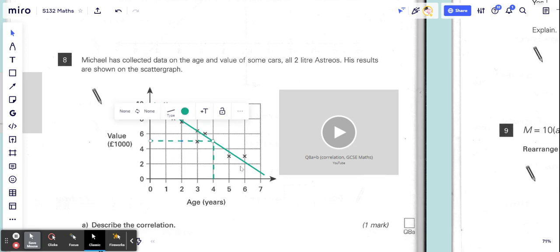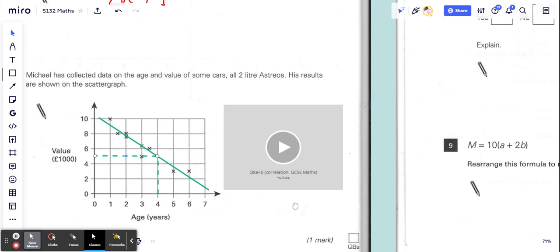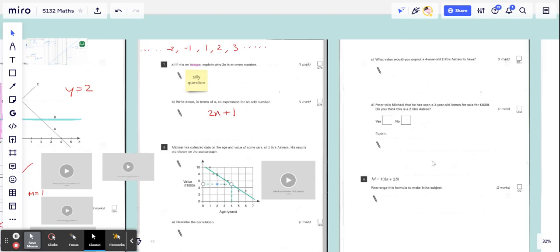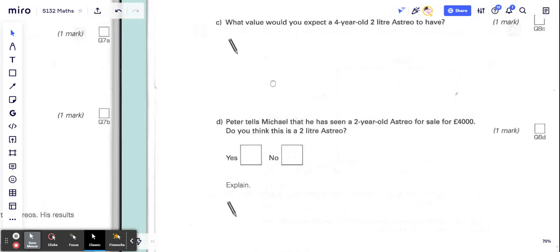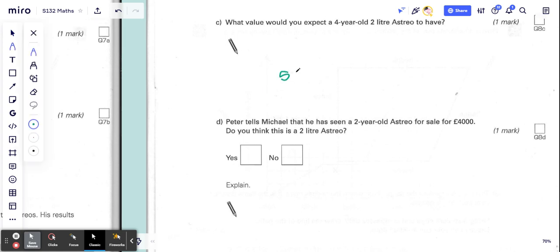a thousand pounds, so it's going to be five thousand pounds. That's our estimate—five thousand pounds. That's what we would write there.